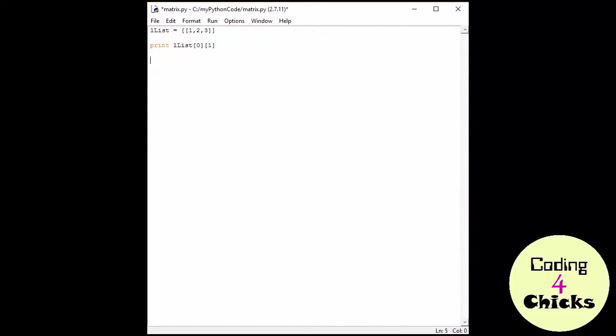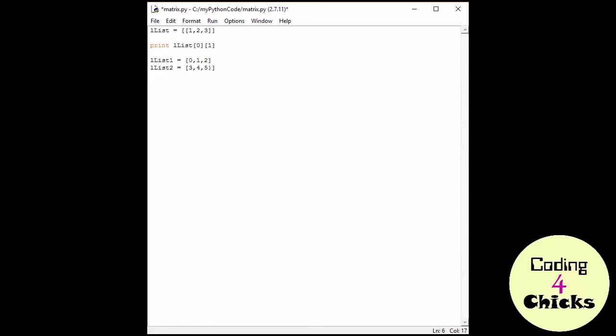We can actually start by writing our inside list. So let's create a llist one and just write zero comma one comma two. Okay. And let's just make another one for the fun of it. Three, four, five.